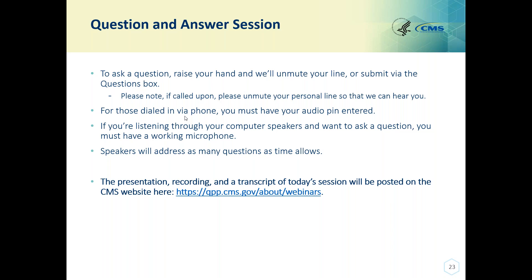Our next question: why can't documentation of statin therapy prescribed or being taken during the measurement period be completed during a telehealth encounter? At the time the statin measure was developed and finalized, CMS, along with the expert work group, felt it was important for clinicians to have that face-to-face interaction — to emphasize the importance of statin therapy and decrease the likelihood that the patient would refuse the statin. The measure, as currently written, does require a face-to-face interaction with the patient, and telehealth cannot be used to complete the measure.